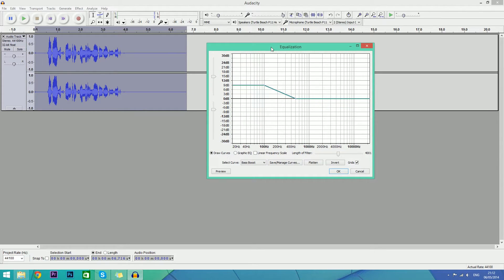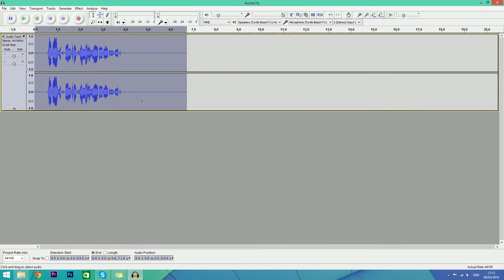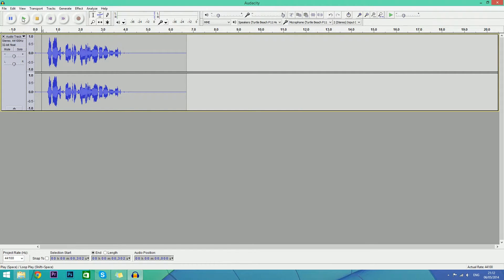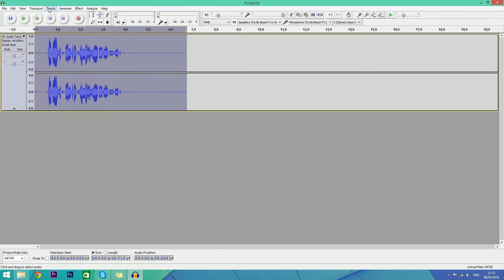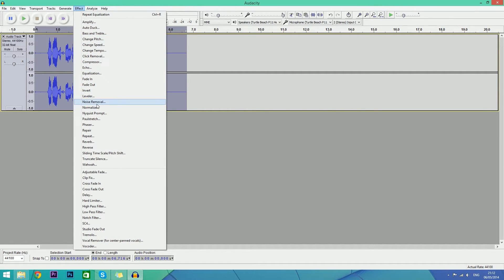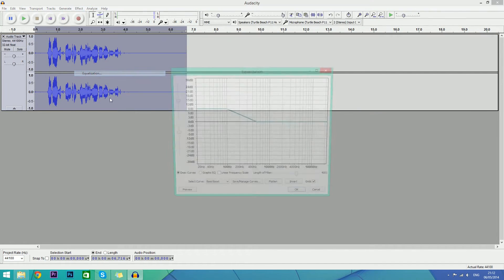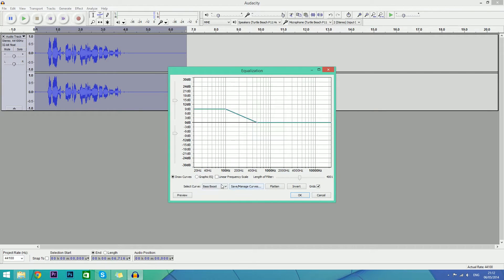Now we'll play it - hey guys it's ArmyTricks and this is my audio test. And now we're also going to go back into Effect, Equalization, and we're going to use the treble boost feature.